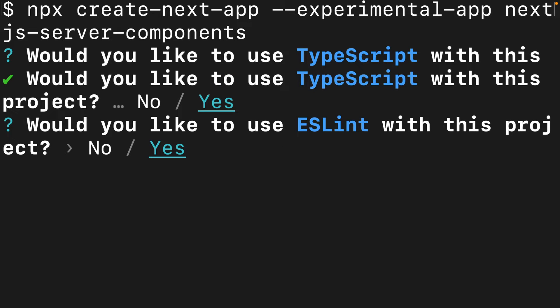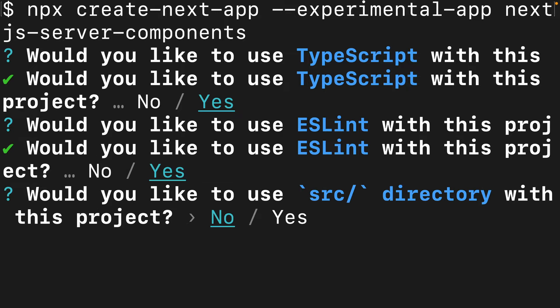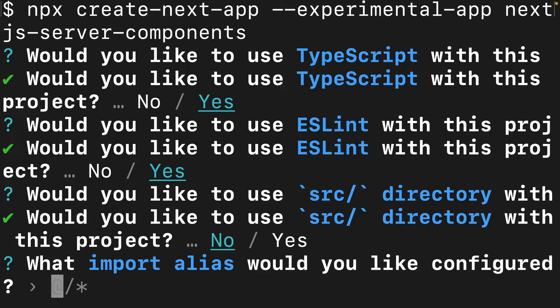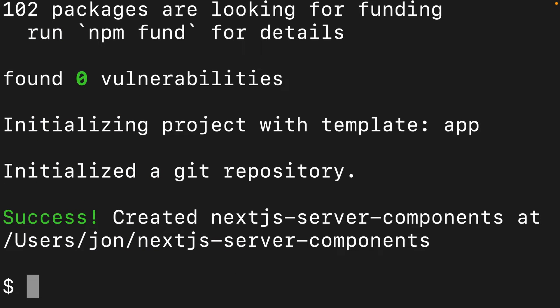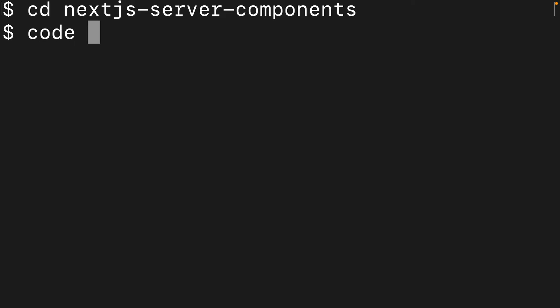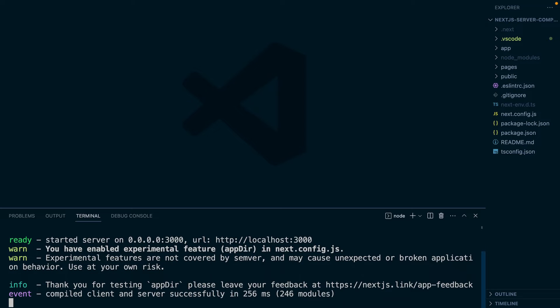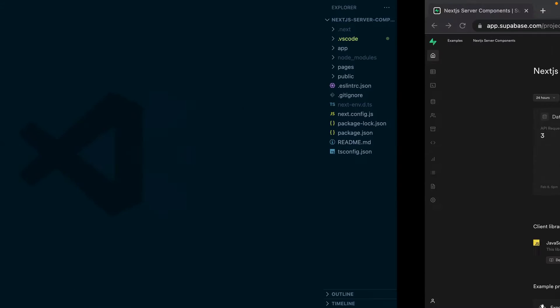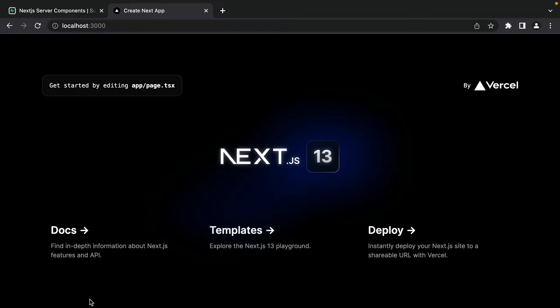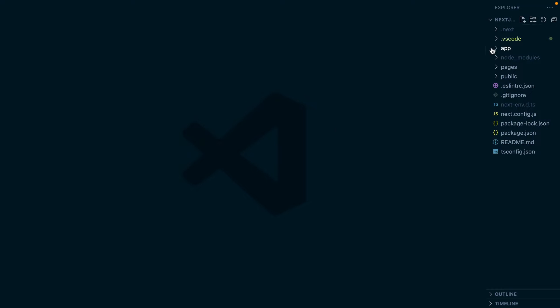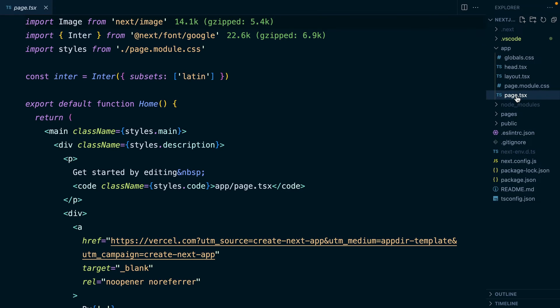I'm going to create a TypeScript project — don't worry, I'll step you through any of the scary type stuff. We'd like to use ESLint, we don't need a source directory, and we use the default import alias. Once that's finished, we can change into the directory and open it in VS Code, then run npm run dev in the integrated terminal. If we navigate to localhost:3000, we'll see our new Next.js 13 app rendering the default page. In the app folder, page.tsx is the JSX for what's displayed on the root route.